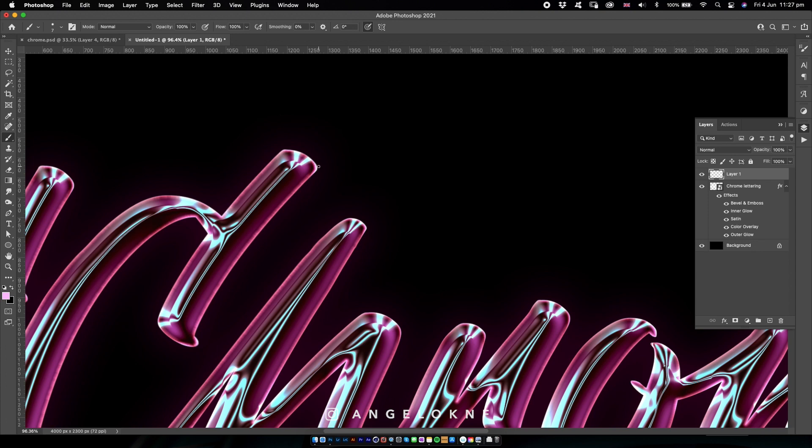But if you'd like to make the line straight like I will do now, press and hold the Shift key on the keyboard while drawing the line. So I press the Shift key and I will draw horizontally.